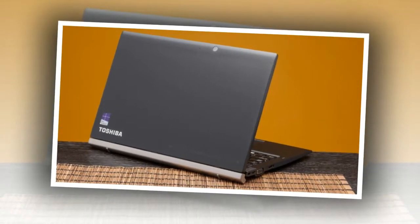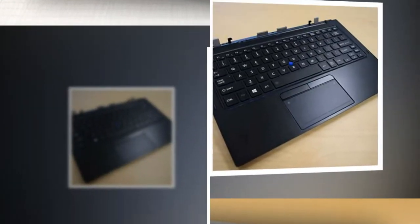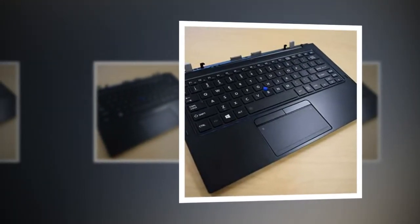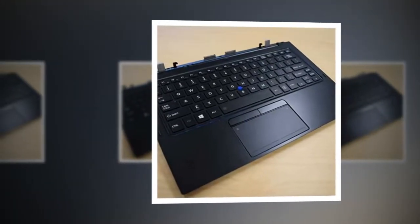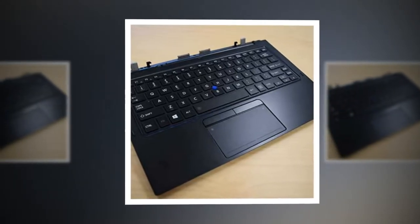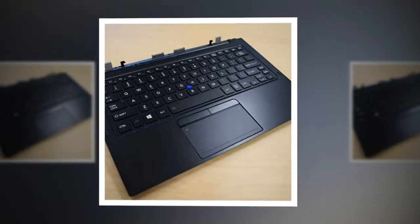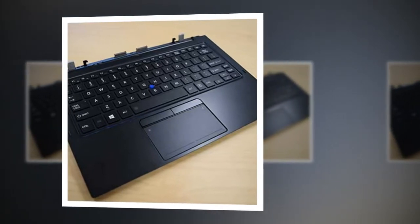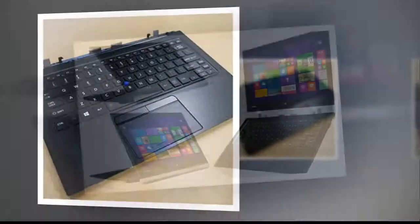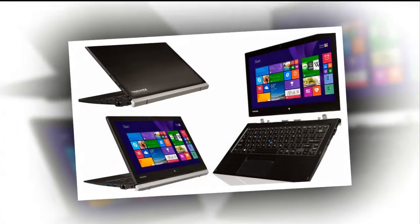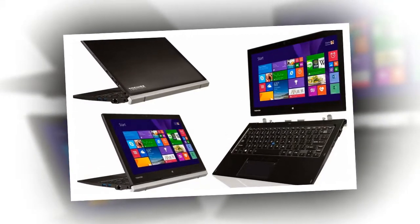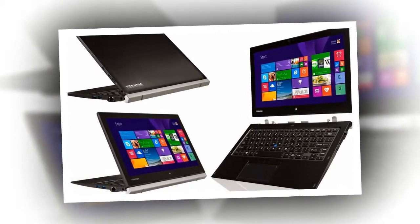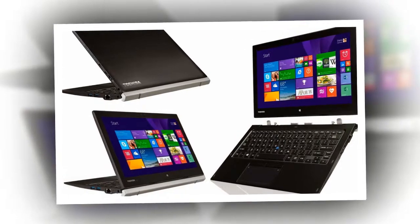The Portage's included Wacom-powered stylus, which is similar in size to a standard pen and features two clip buttons, works seamlessly with its 10-point multi-touch display, making surfing the web and jotting down notes in tablet mode fairly hassle-free. A small cursor appears on the screen when the stylus is about a half-inch away, making it easy to highlight specific browser tabs or individual keys on a virtual keyboard.